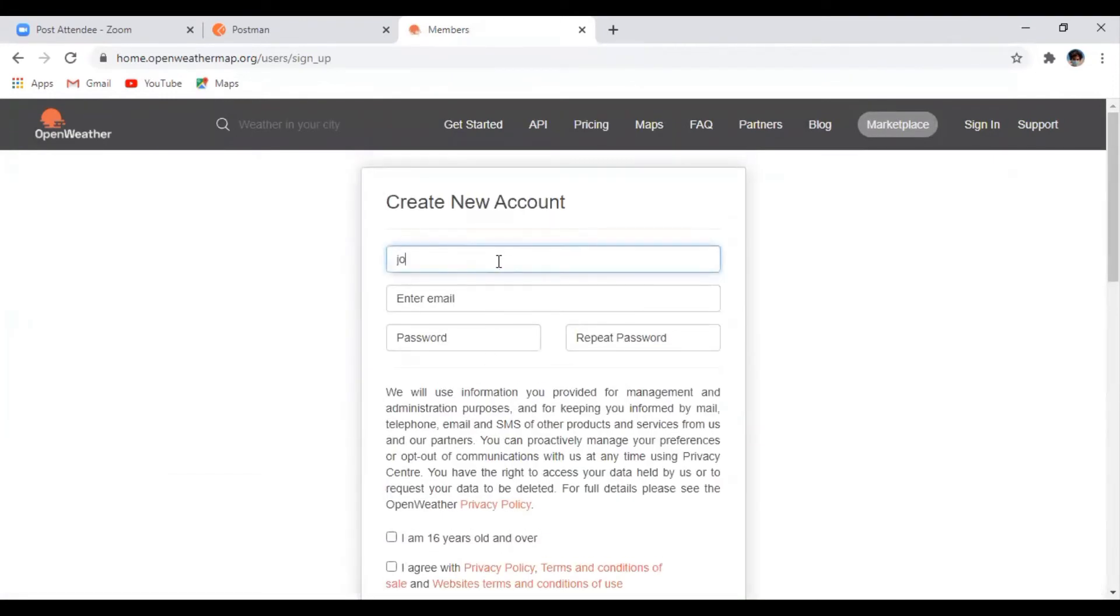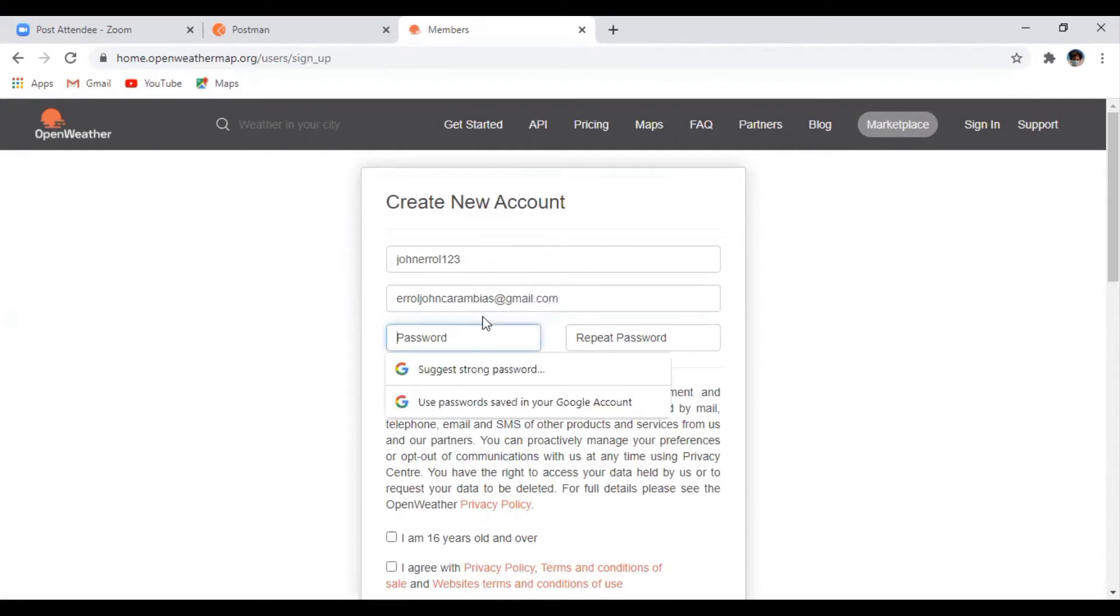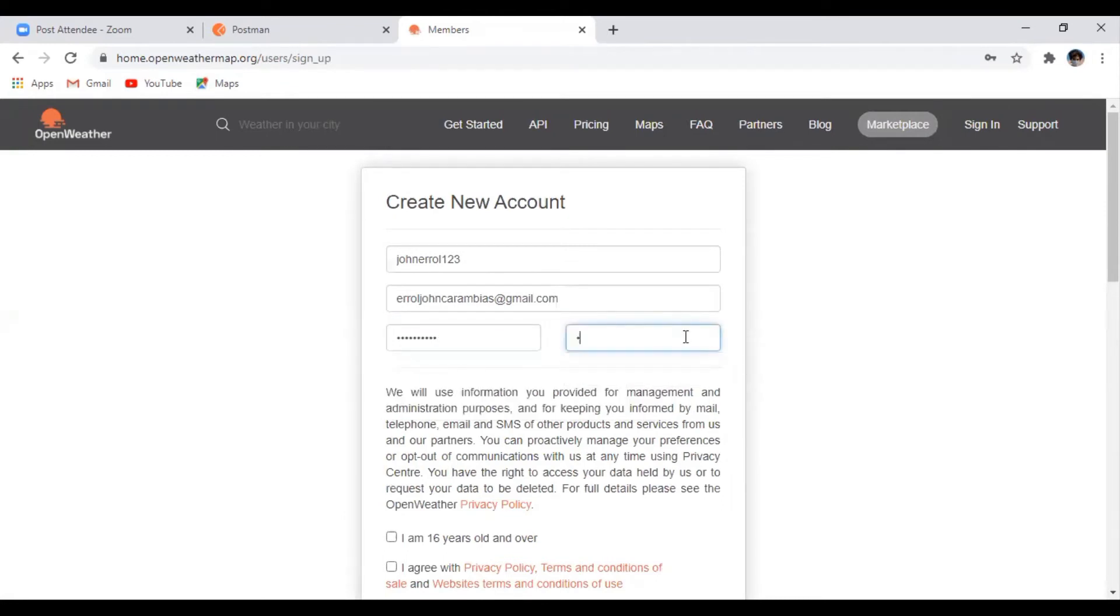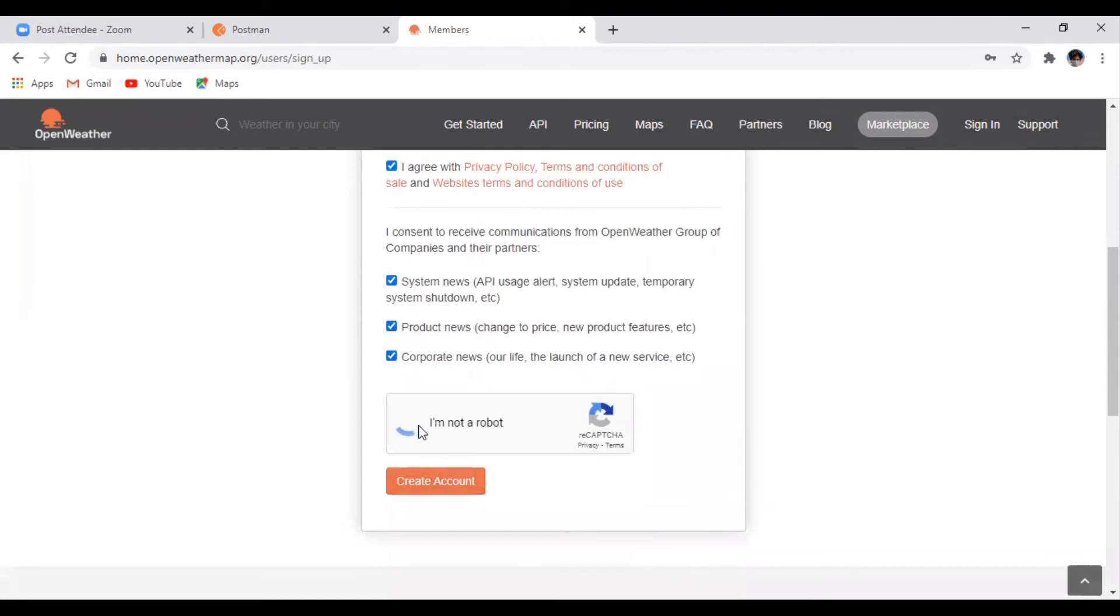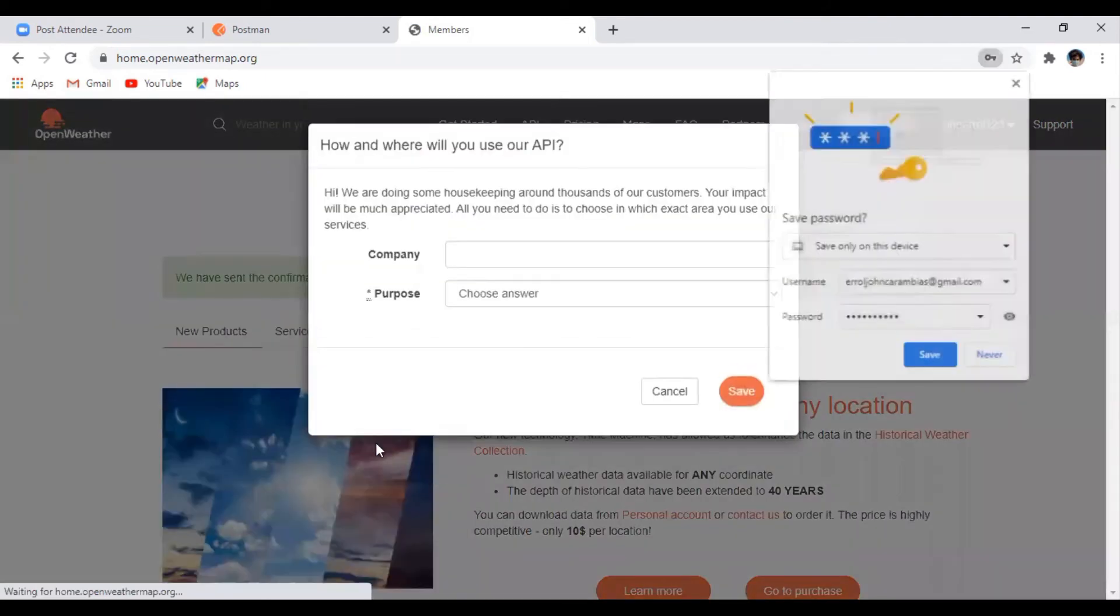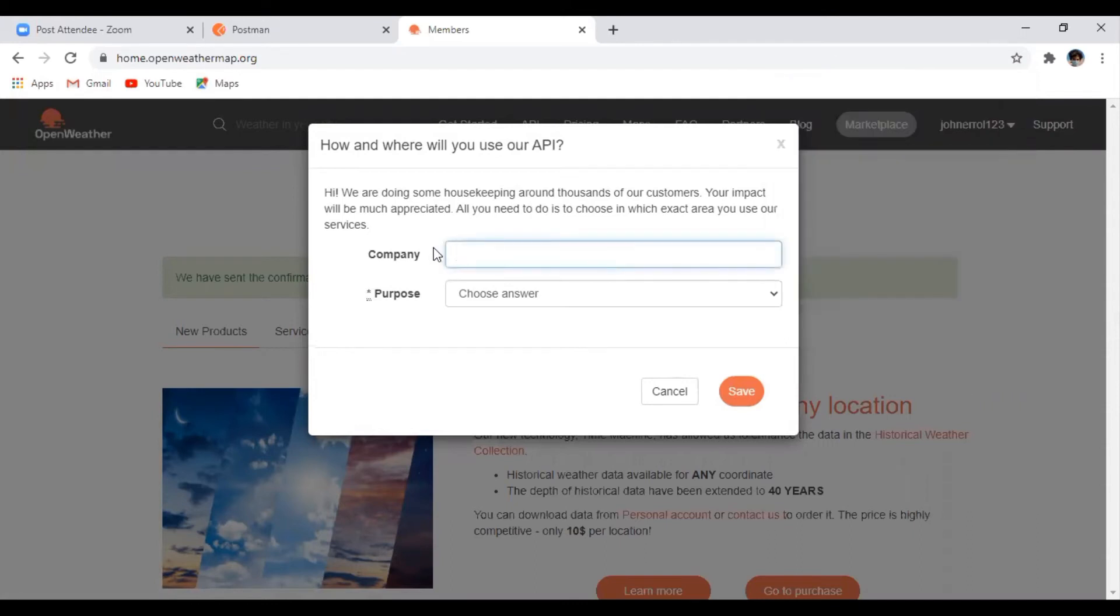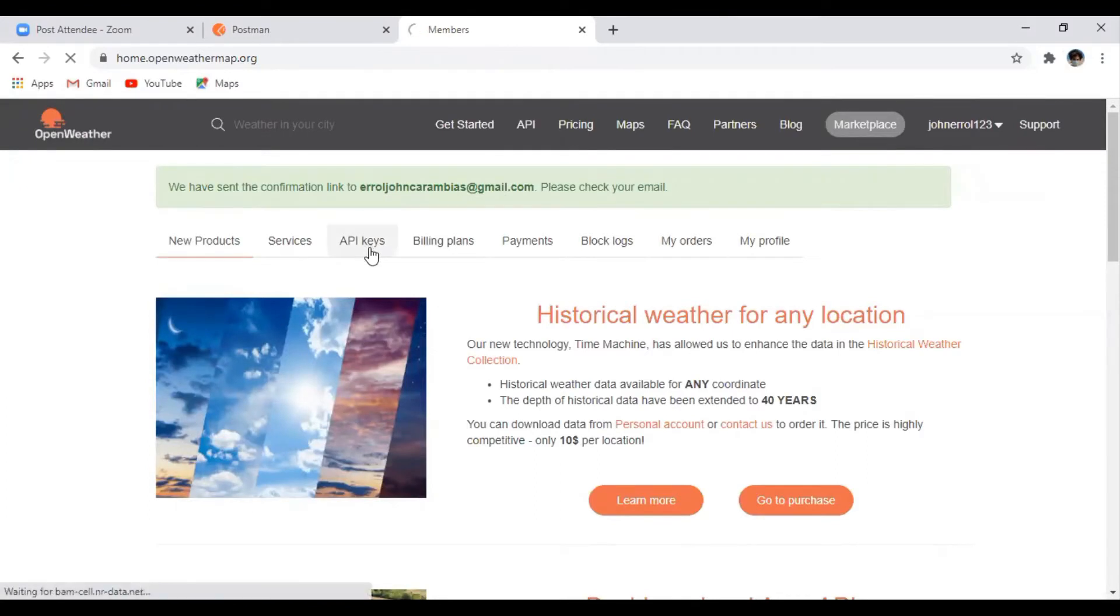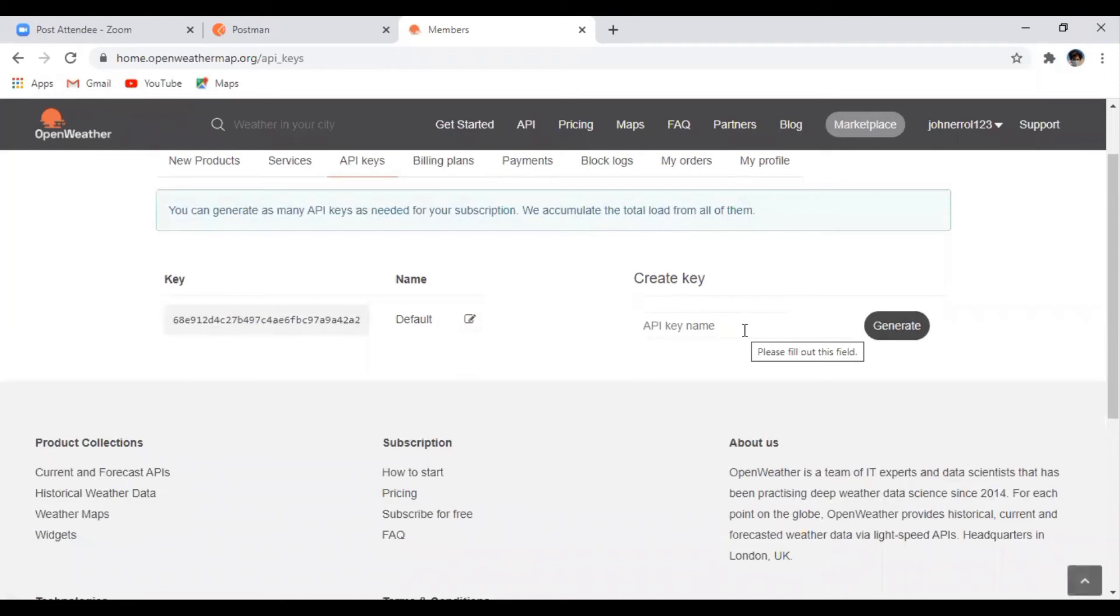Just input your information, your username, your email, and your password. Then click cancel or just click the X. Then click API keys.